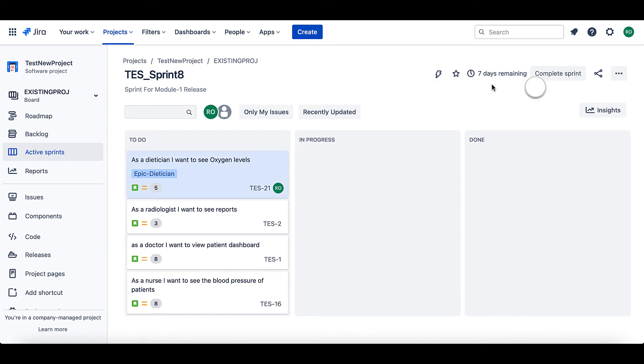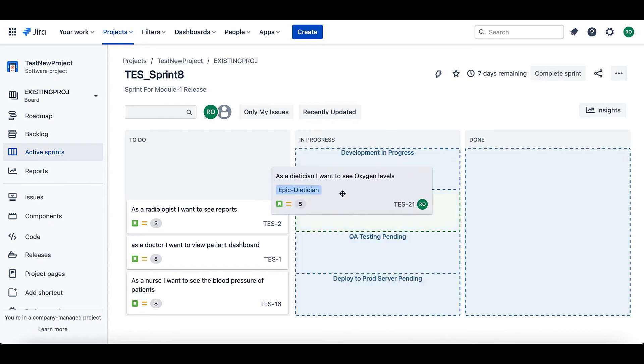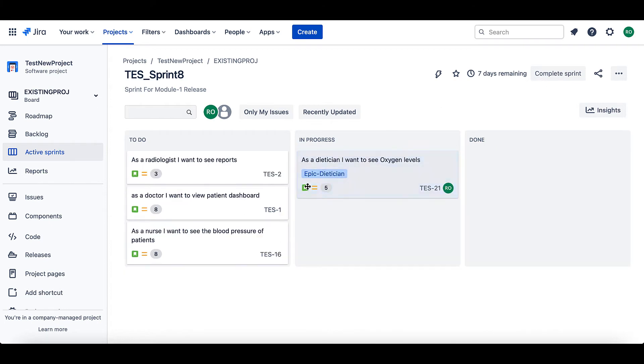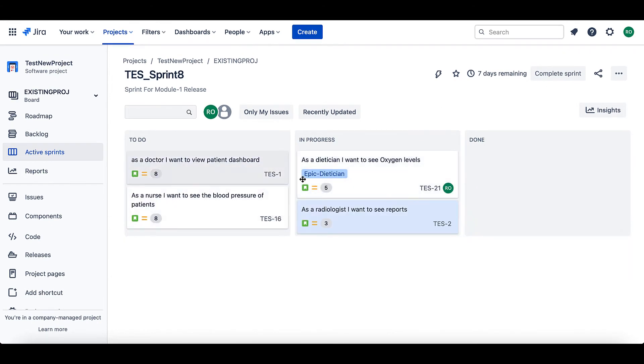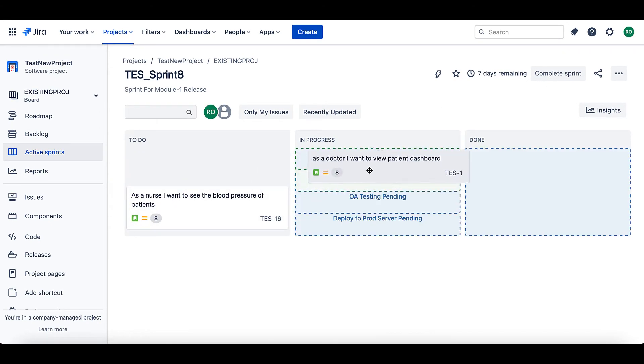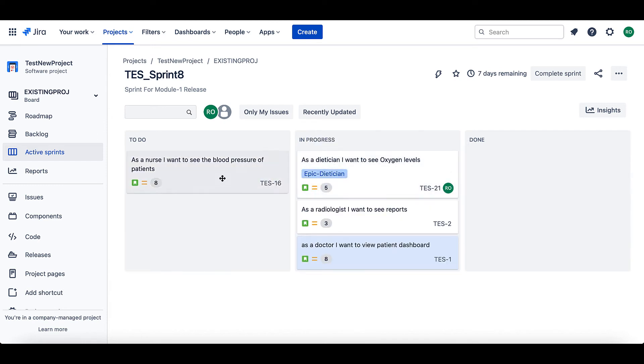For the span of this sprint, team will be working on these issues regularly and updating the statuses.